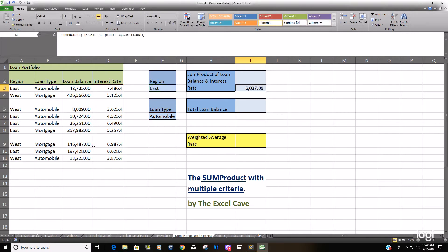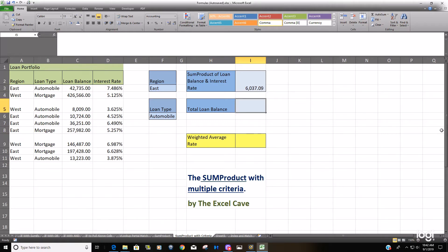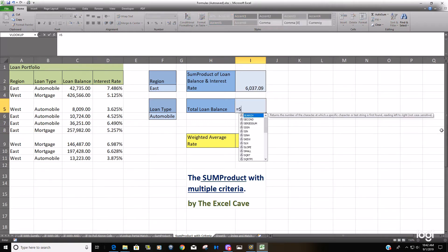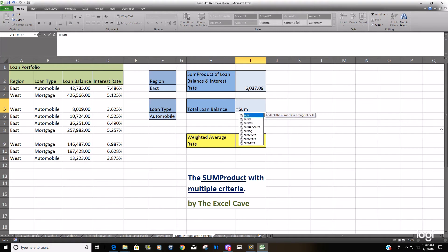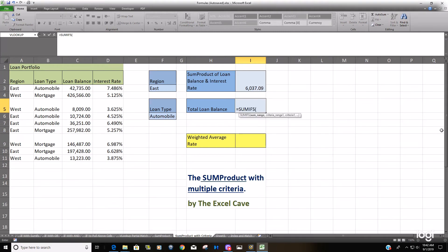You can see we get a SUMPRODUCT of 6,037 and now we'll divide that by the SUMIFS of our same criteria.